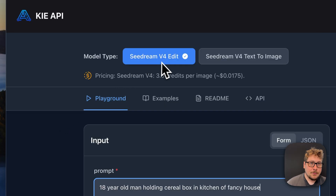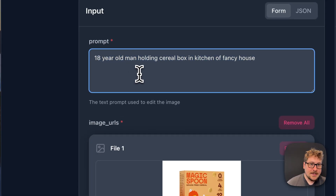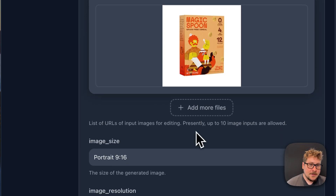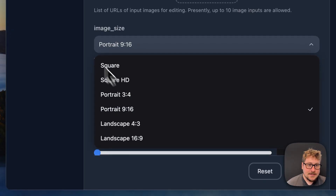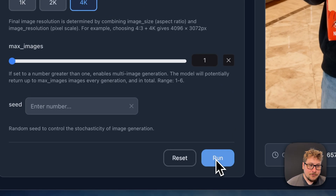On the top right we're using the Edit version, and we're also going to be doing this on Nano Banana. That will allow us to provide a source image. Below we have the prompt — I put a simple one: '18-year-old man holding cereal box in the kitchen of Fancy House.' Then scrolling down, there's an image of a Magic Spoon cereal box that I took from Google. You can control the image size — portrait, landscape, square — and the image resolution all the way up to 4K. Then we hit Run.